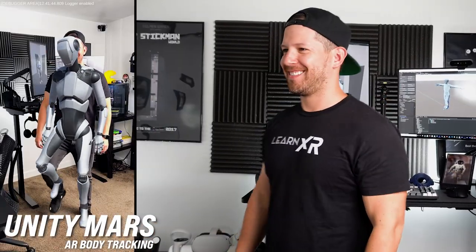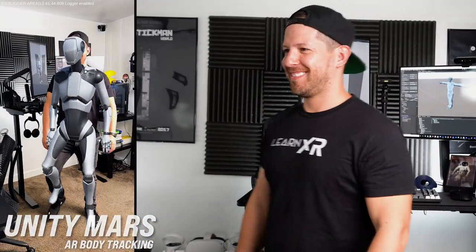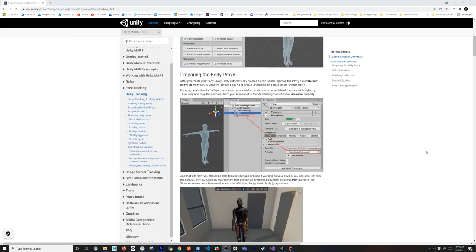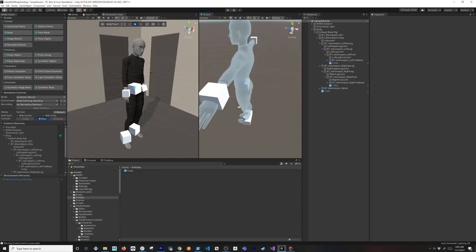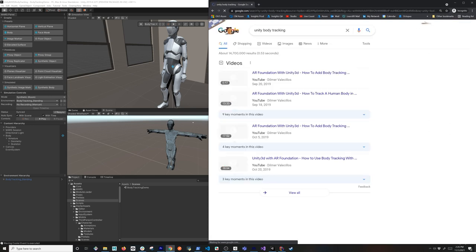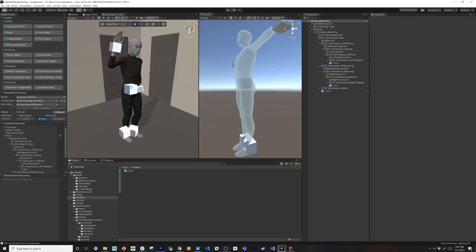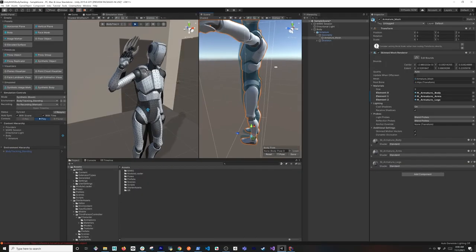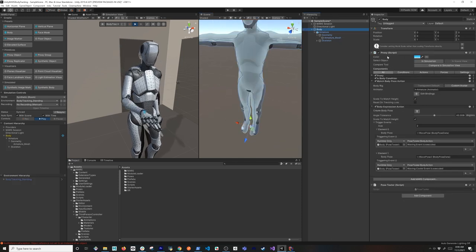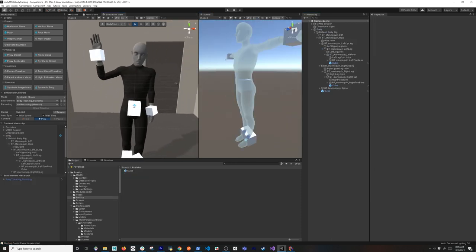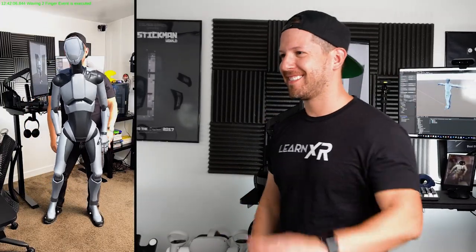In today's video we're going to be taking a look at Unity Mars body tracking, which is now introduced in the latest version of Unity Mars. I did a previous video on body tracking with AR Foundation and those videos did really well. At the time, it was really complicated to test because there wasn't an easy way to test within Unity. Today I'm going to show you how to approach this using Unity Mars, which allows you to do simulations, and I'm going to introduce you to what's called a synthetic body — that lets us test with a digital object and see how body tracking works without having to deploy to the device every single time.